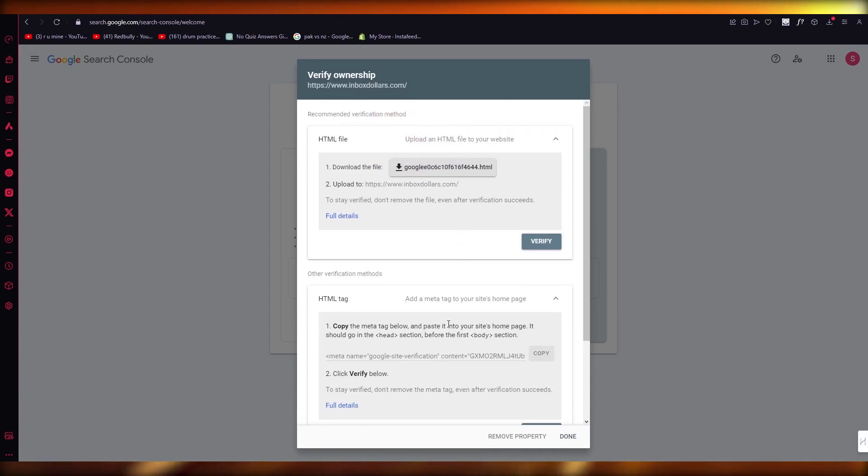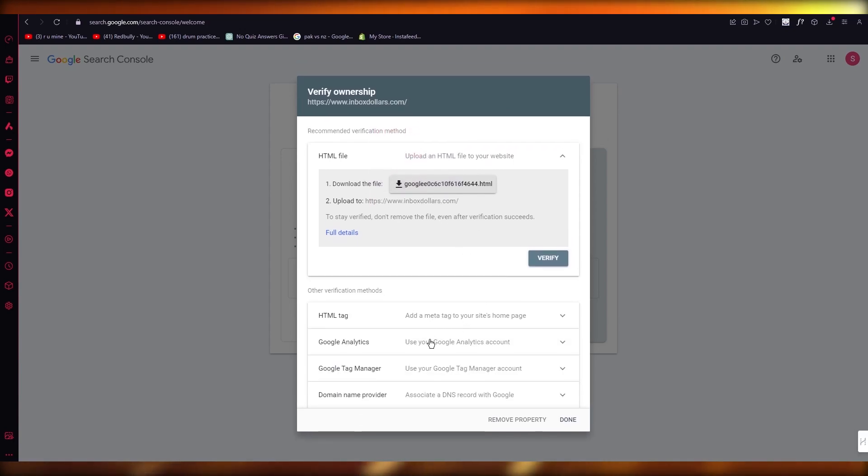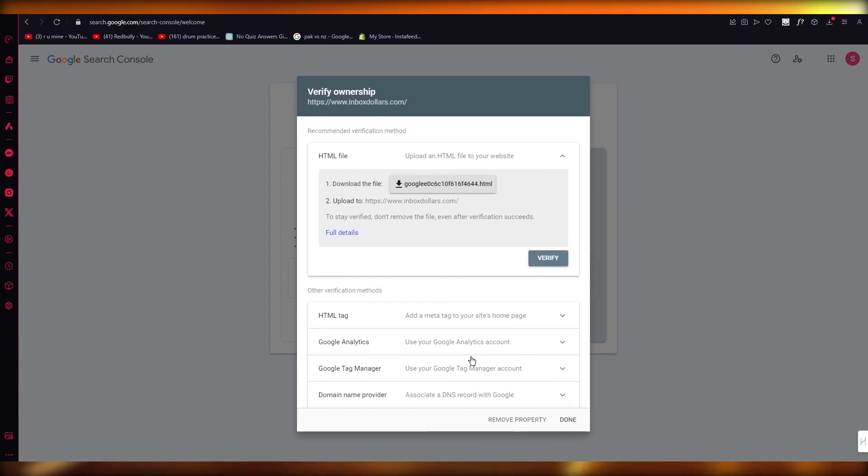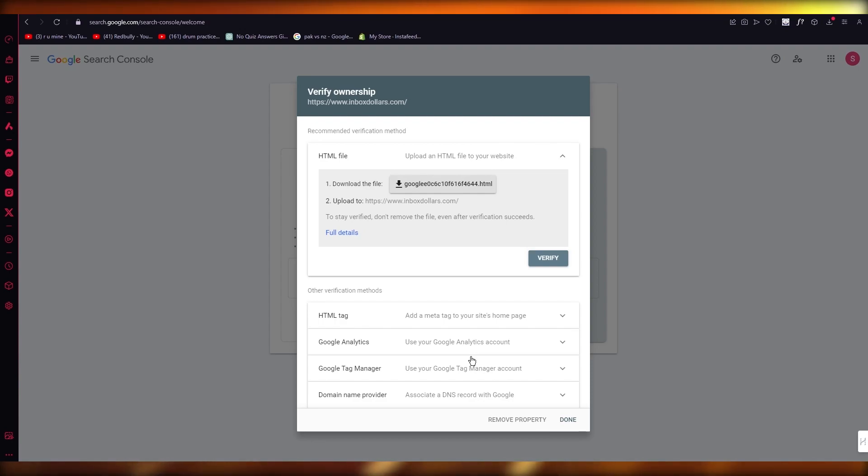Or you can add HTML meta tags, Google Analytics, Google Tag Manager, domain name provider. Just do any of these steps to add it onto your website and if it's not verified, this will verify it.